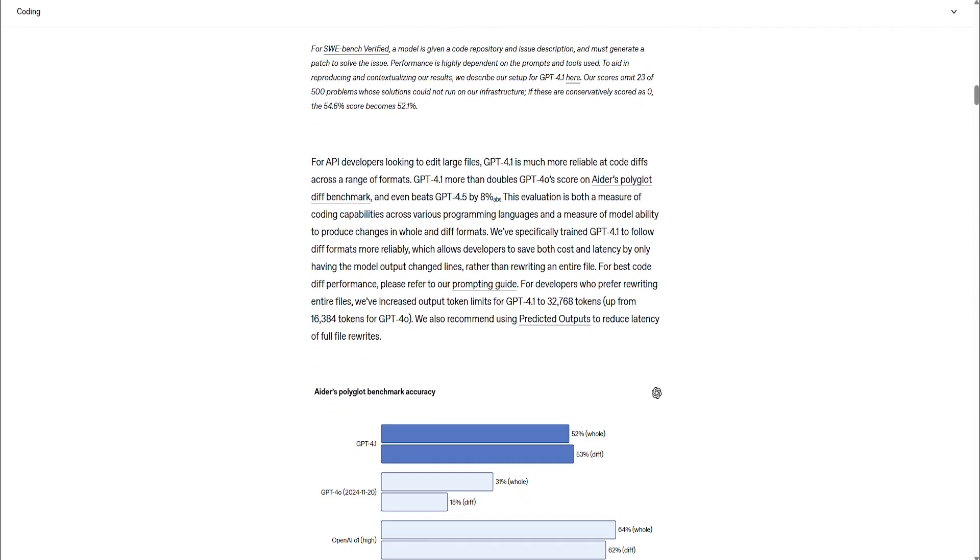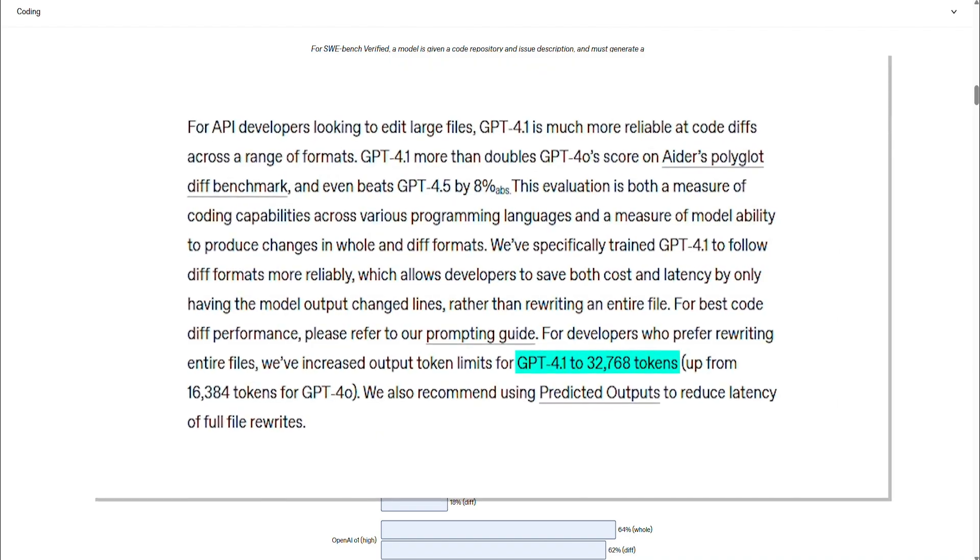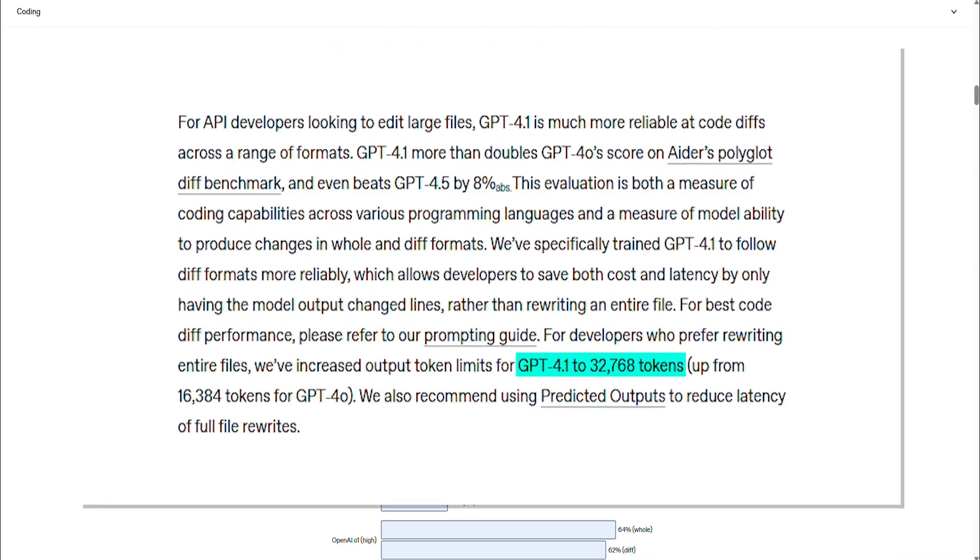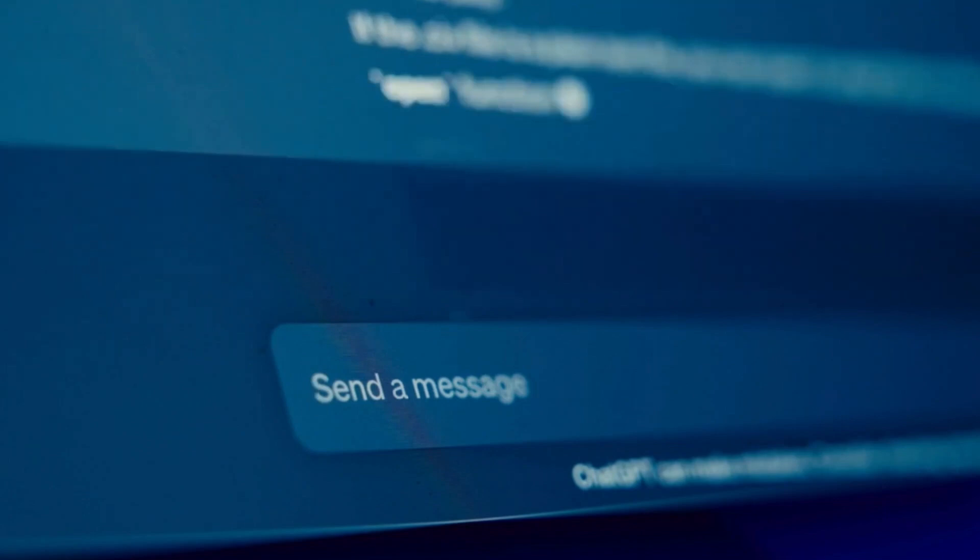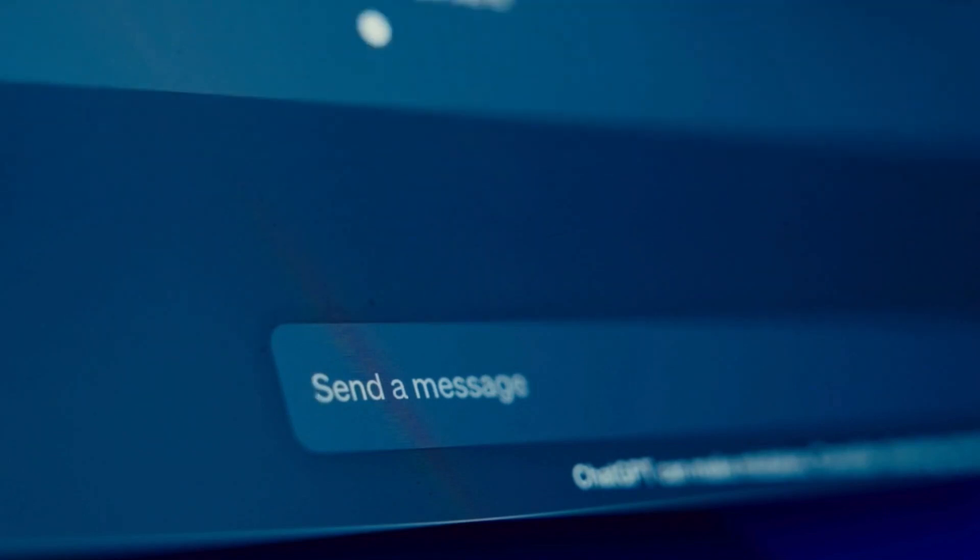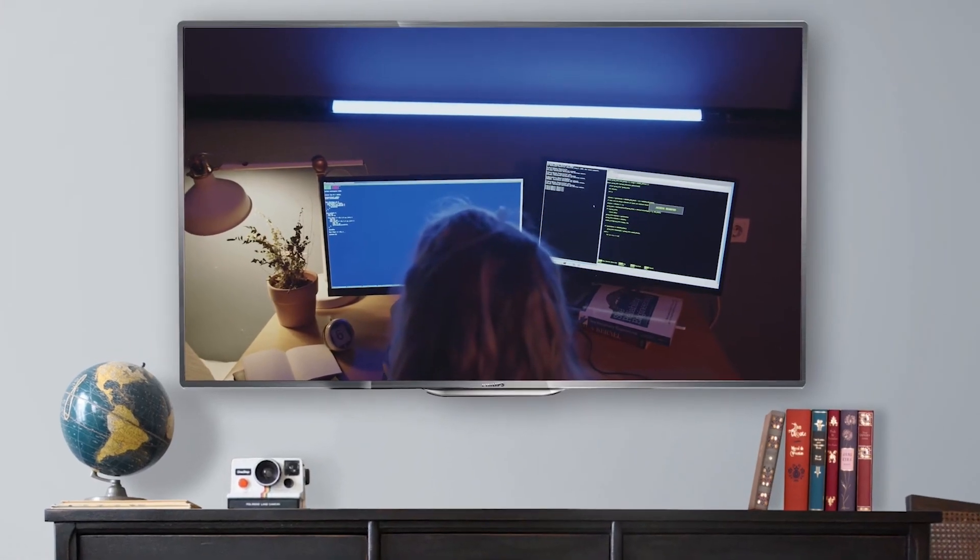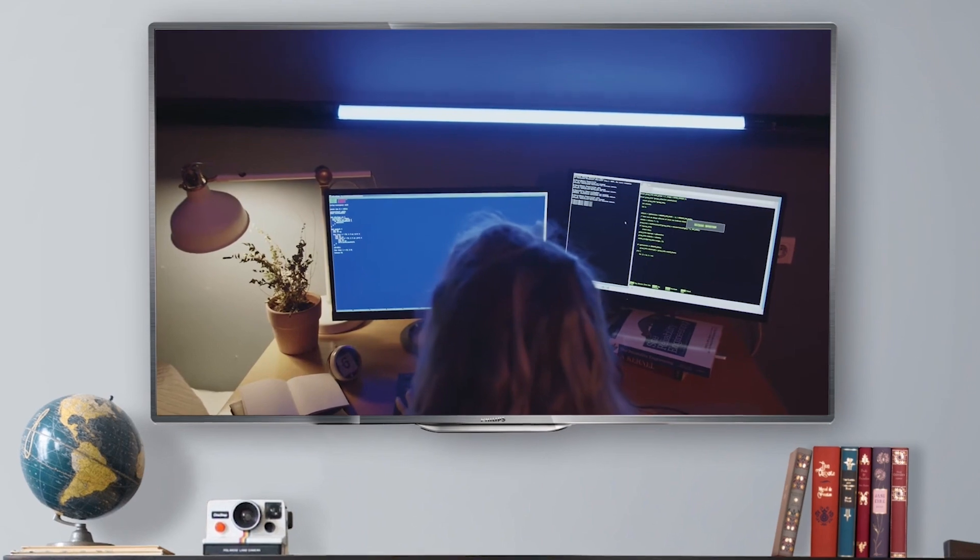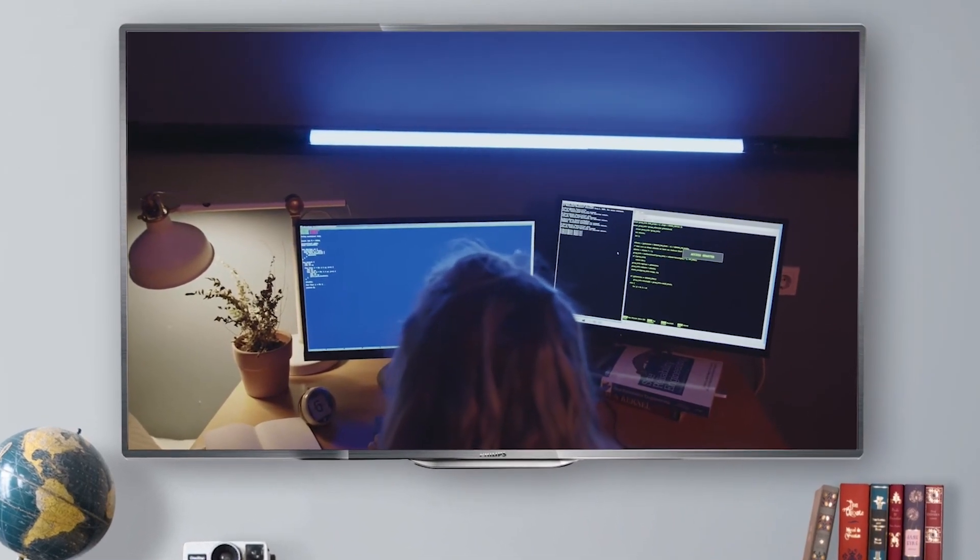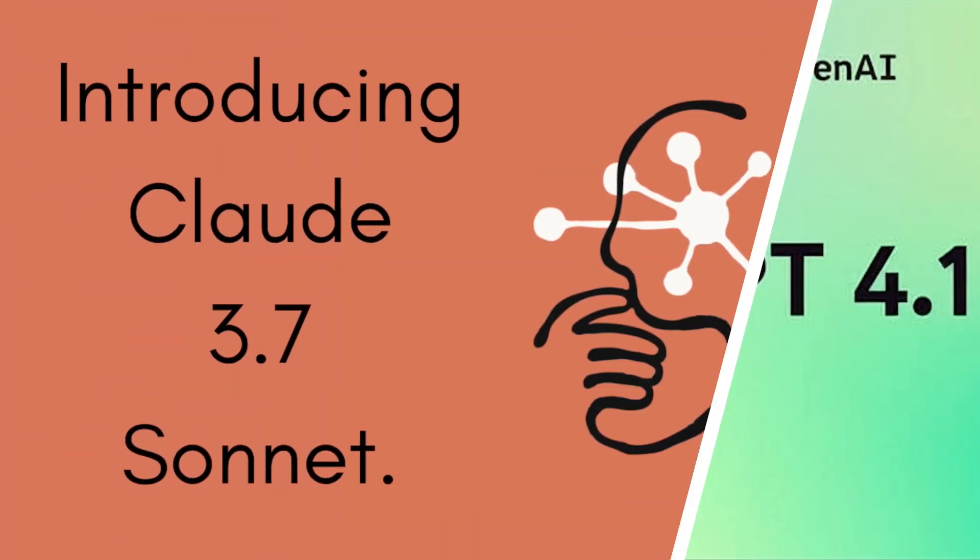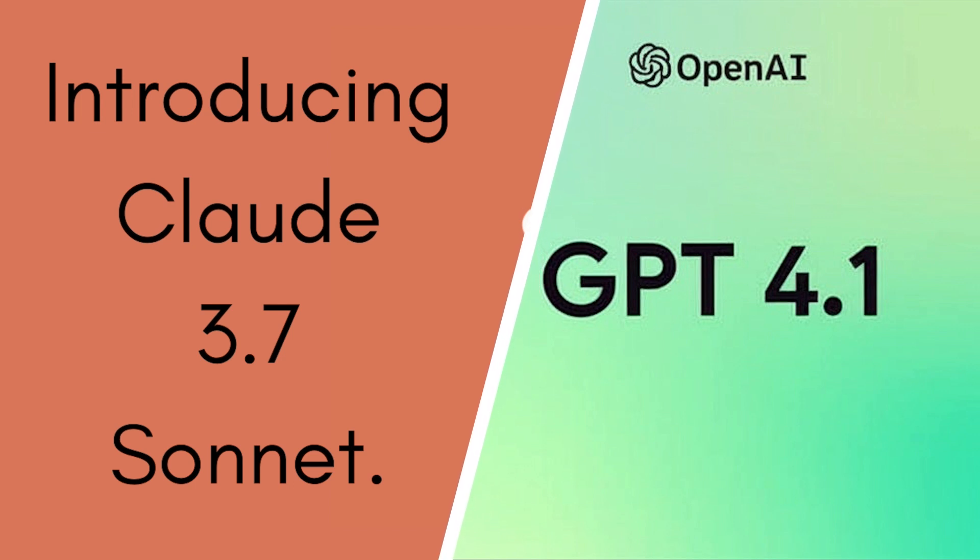GPT 4.1 has a smaller limit of 32,768 tokens. The more tokens a model can generate, the longer and more detailed the response. With Claude's high limit, you could get more information or an entire story compared to what GPT can provide. It's like a friend telling you a complete story versus another who gives a quick summary.